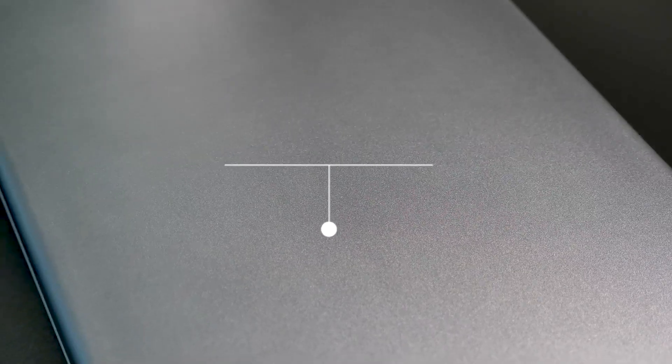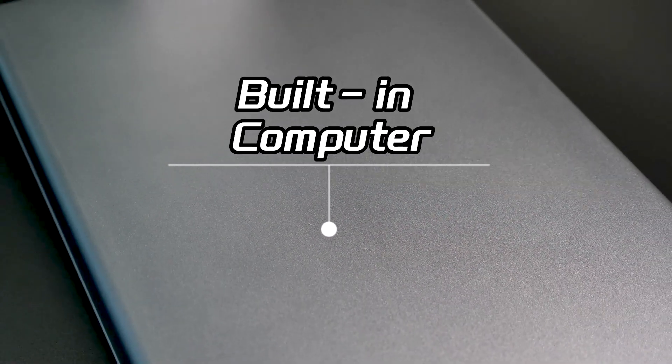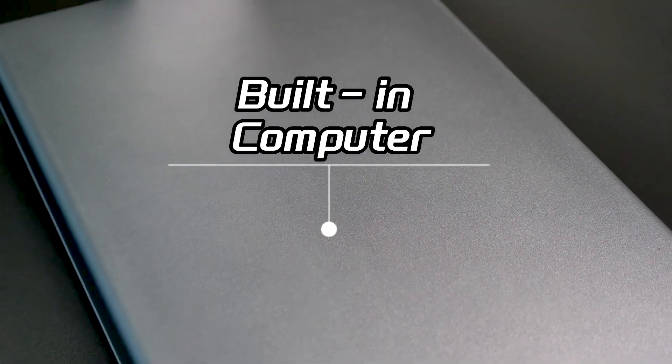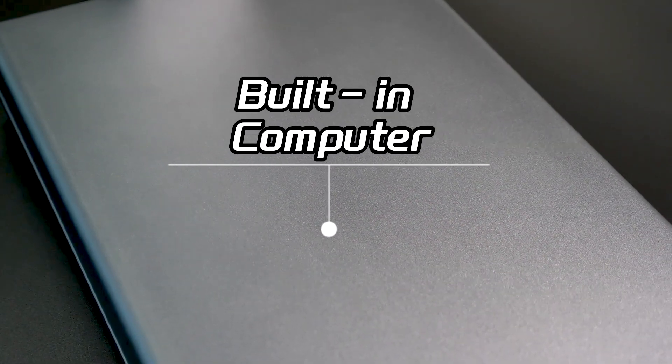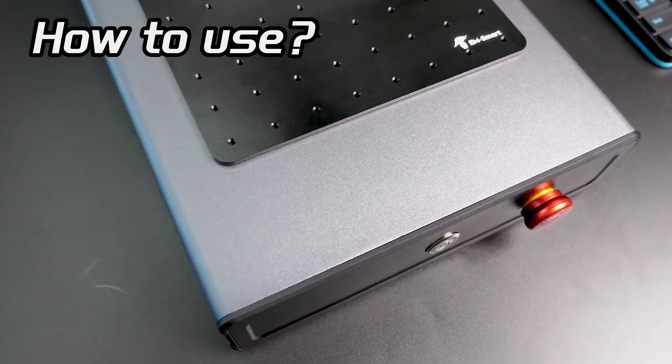And last but not least, the computer is conveniently built into the bed of the laser machine, saving you the need for a separate computer. Let's move on and power up this machine.